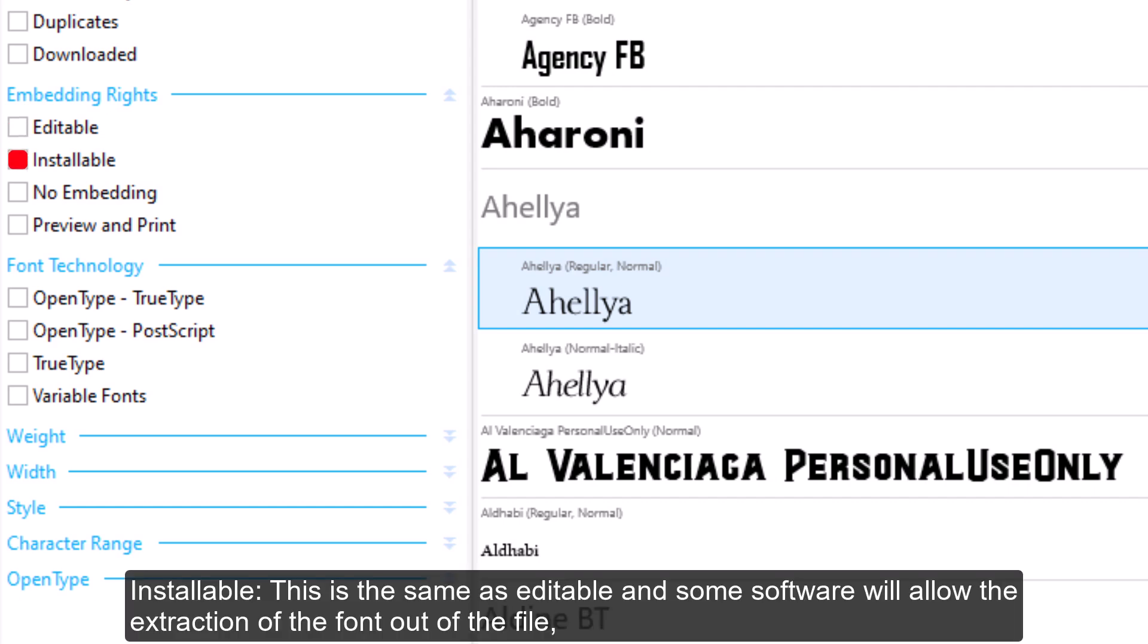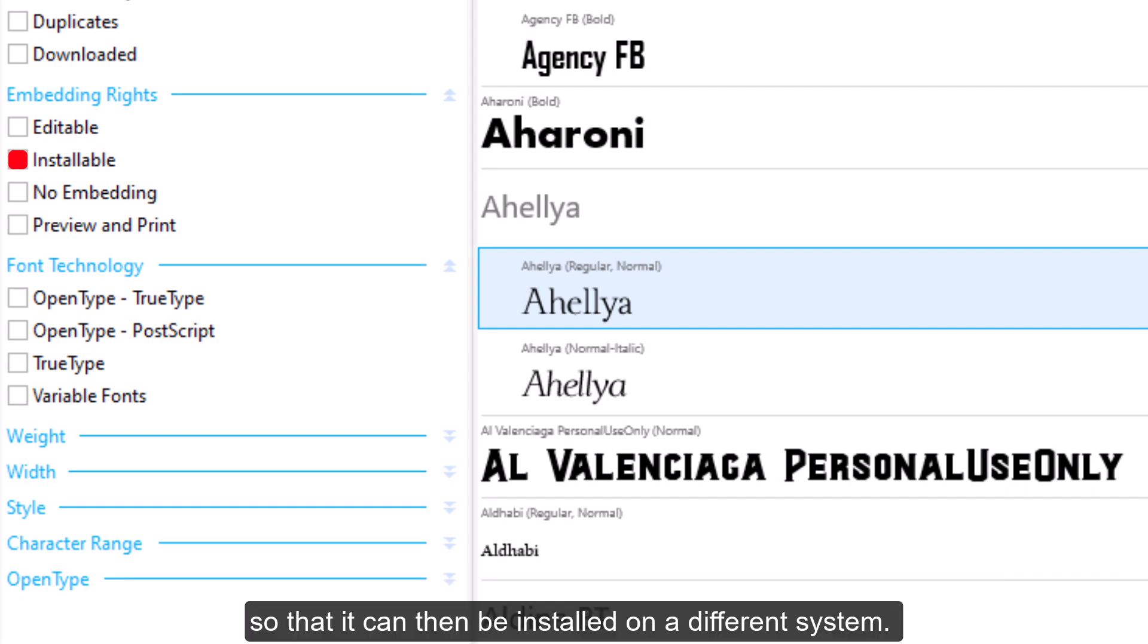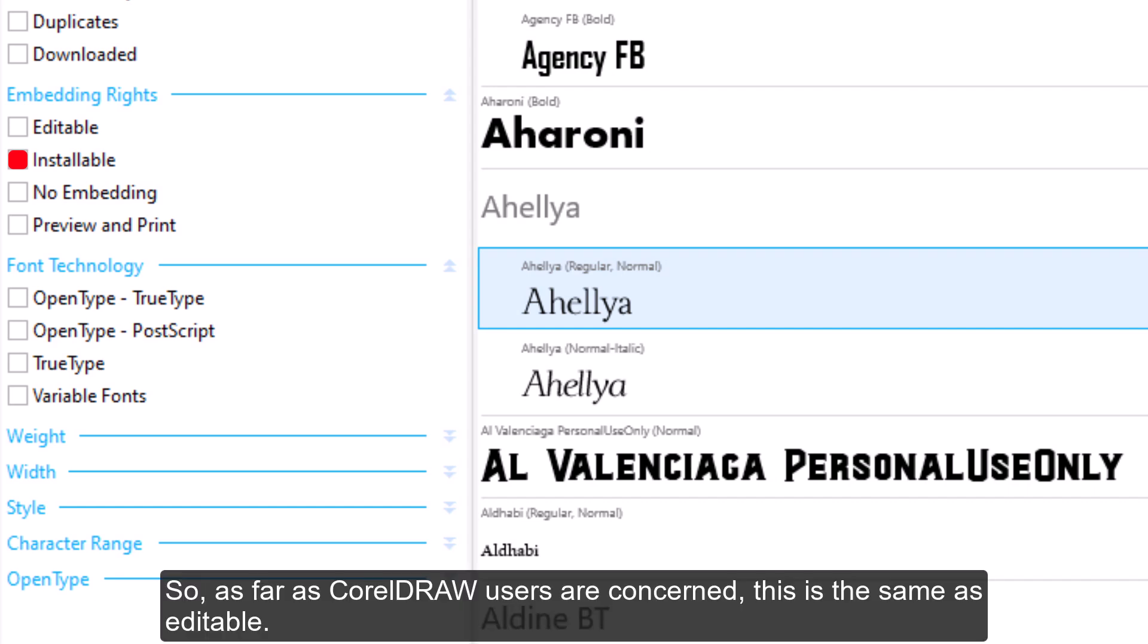Installable: This is the same as Editable and some software will allow the extraction of the font out of the file, so that it can then be installed on a different system. However, CorelDRAW does not support this. So, as far as CorelDRAW users are concerned, this is the same as Editable.